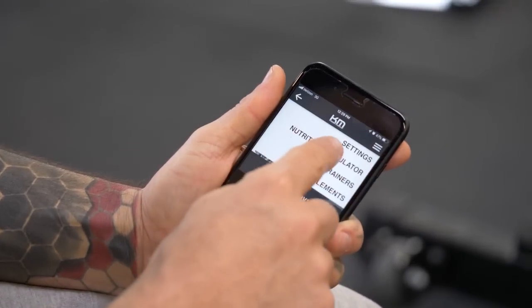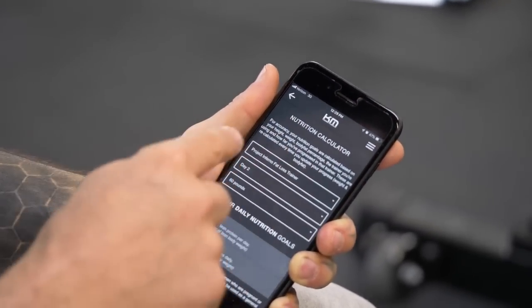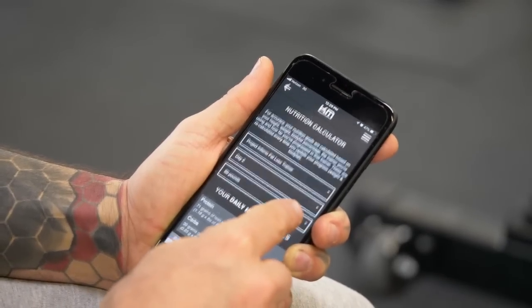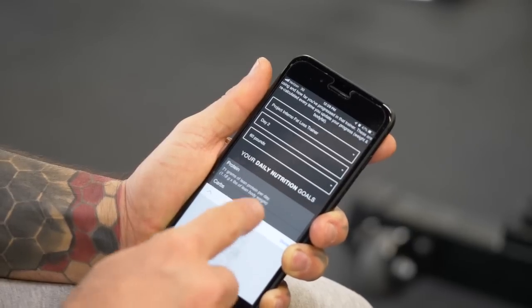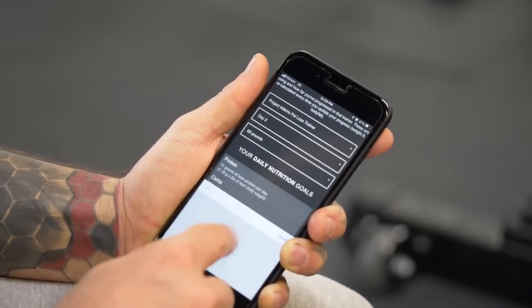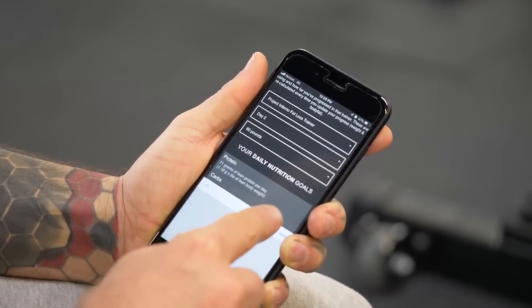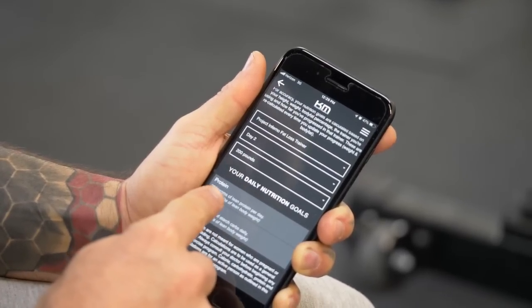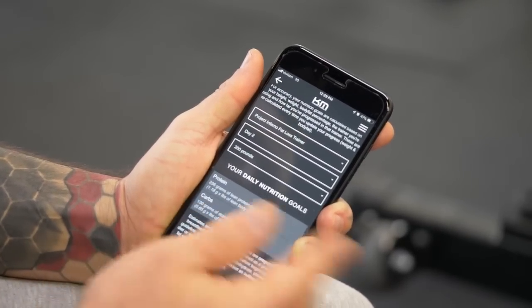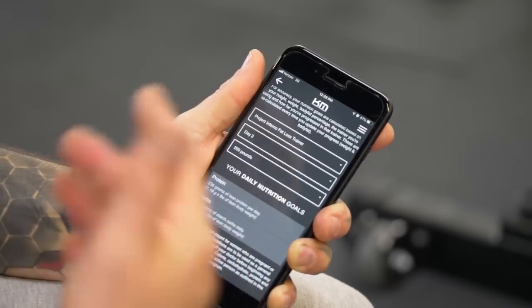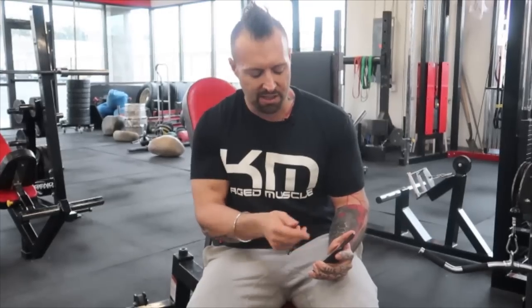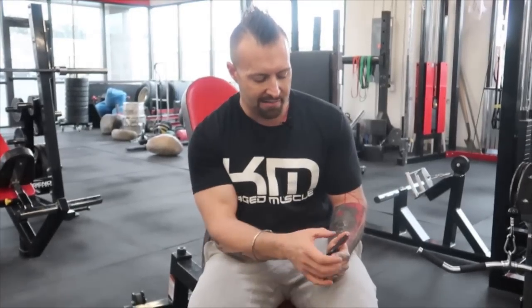So if I go back here, I can go to the nutritional calculator. So if you look at the Project Inferno Fat Loss Trainer, for example, on day two, and you put in your weight — let's say 200 pounds — that'll tell me exactly how much protein I should be eating per day, how many carbohydrates I should be having per day, and obviously then you have your naturally occurring fats. So it's very easy to utilize this nutritional calculator.